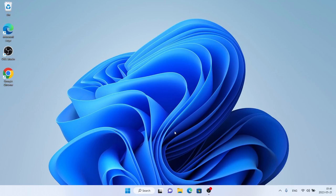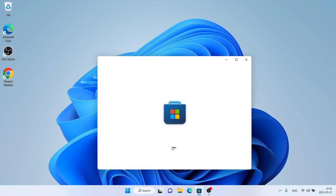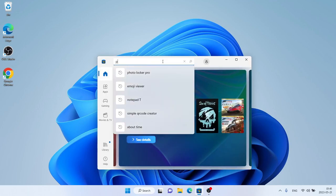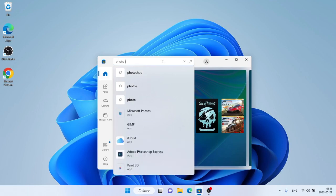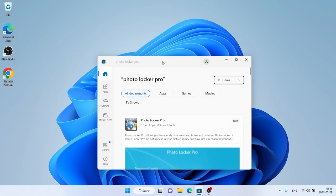Hello and welcome to Fix All. In this video I am going to show you how to download and install Photo Locker Pro for Windows. Let's begin. Follow me first on the Microsoft Store, then search for Photo Locker Pro.